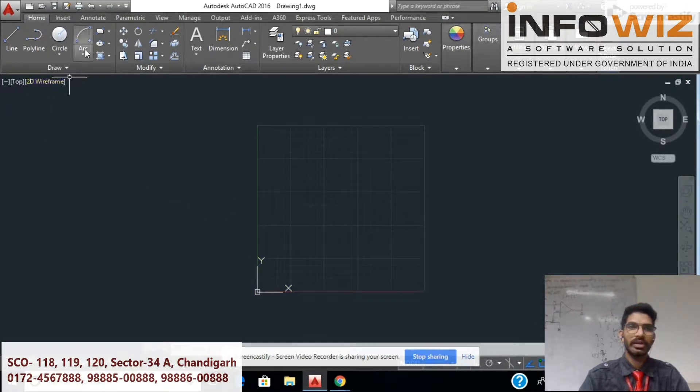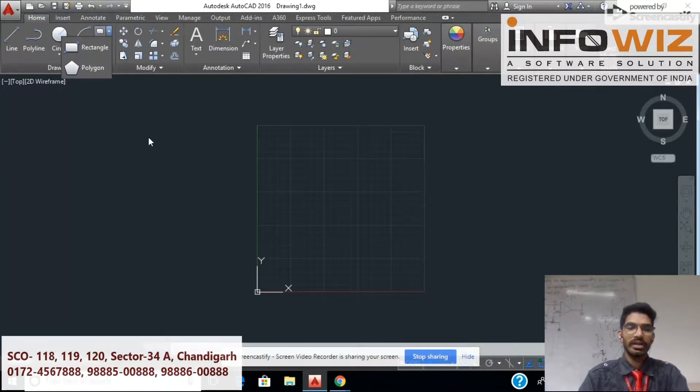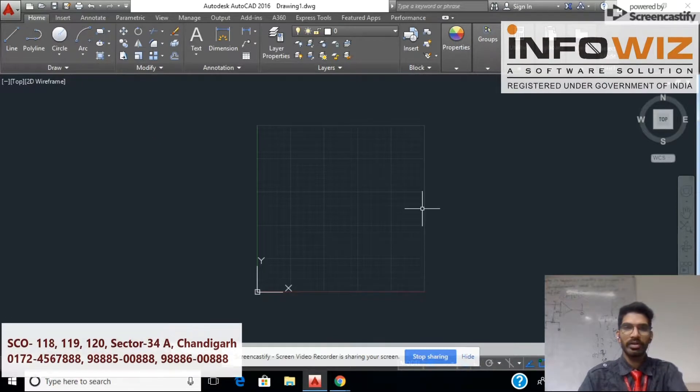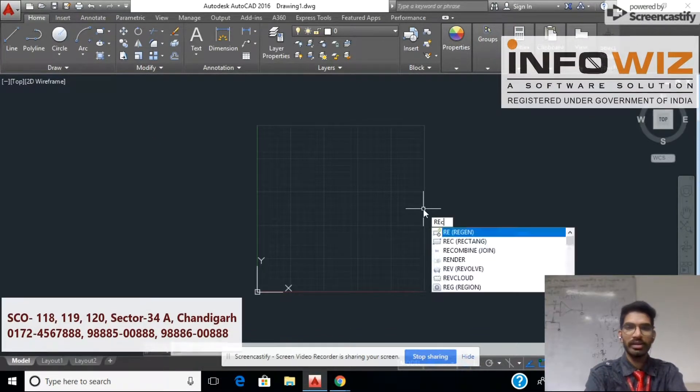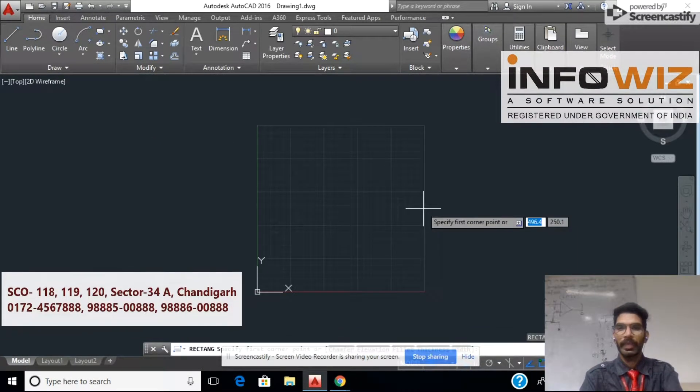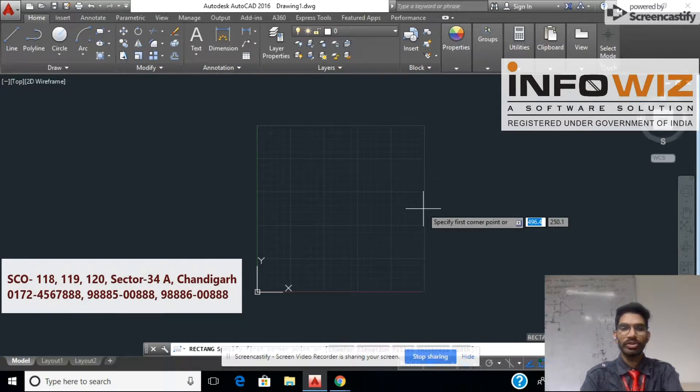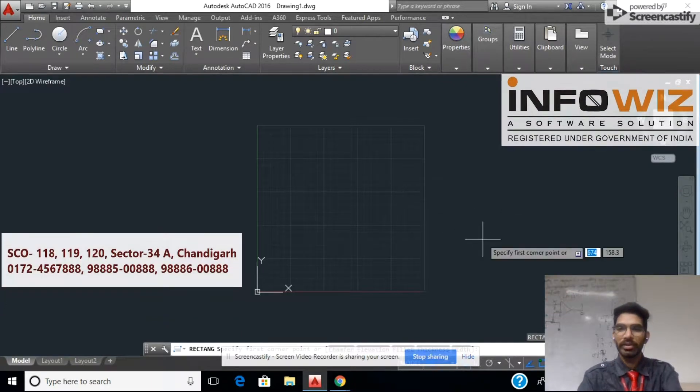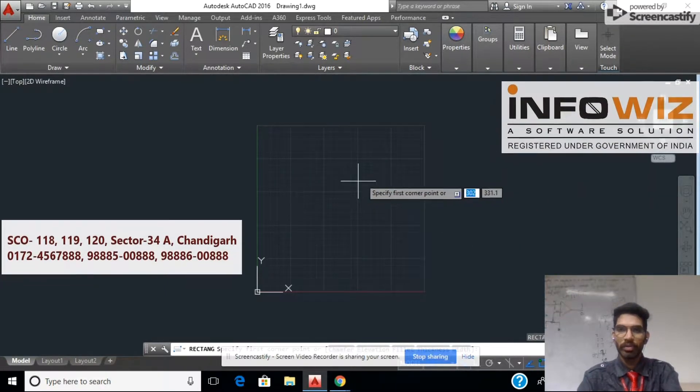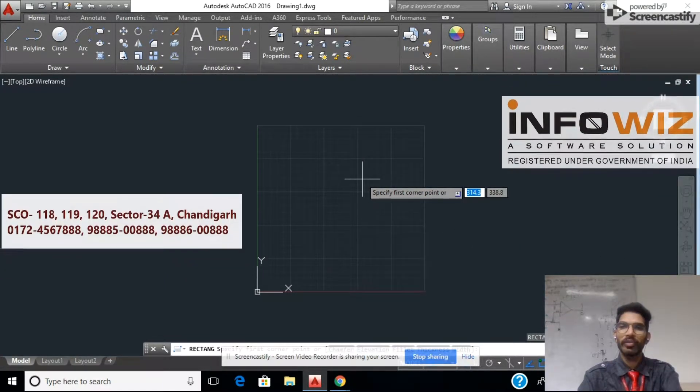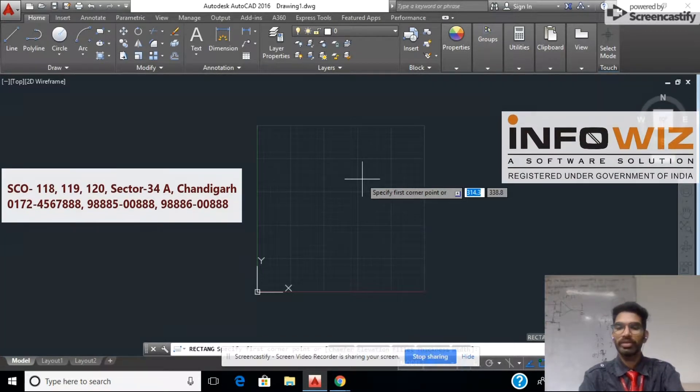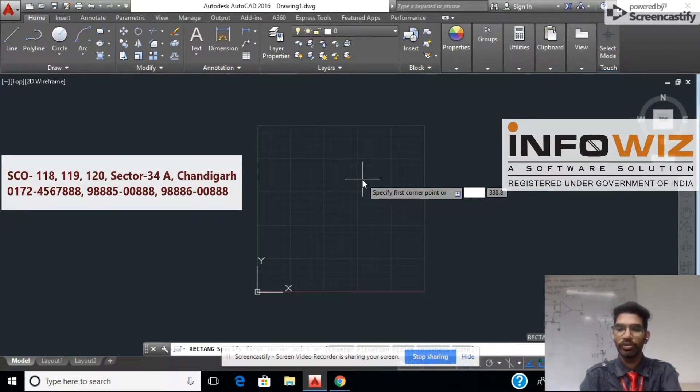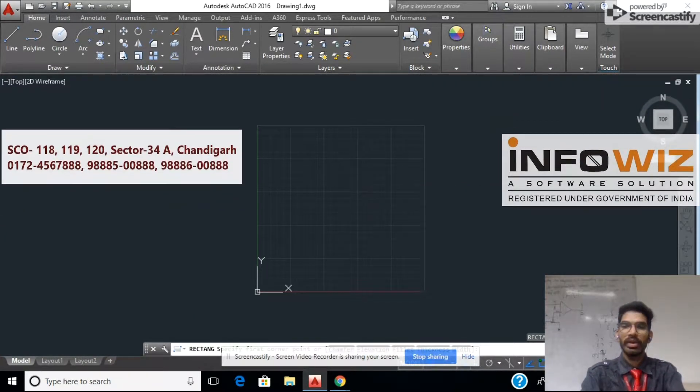Let's talk about rectangle. Rectangle, we have a command rpc enter. Shortcut has rpc enter. First of all, we have asked to specify the first corner point. Let's make first point 0,0 enter.